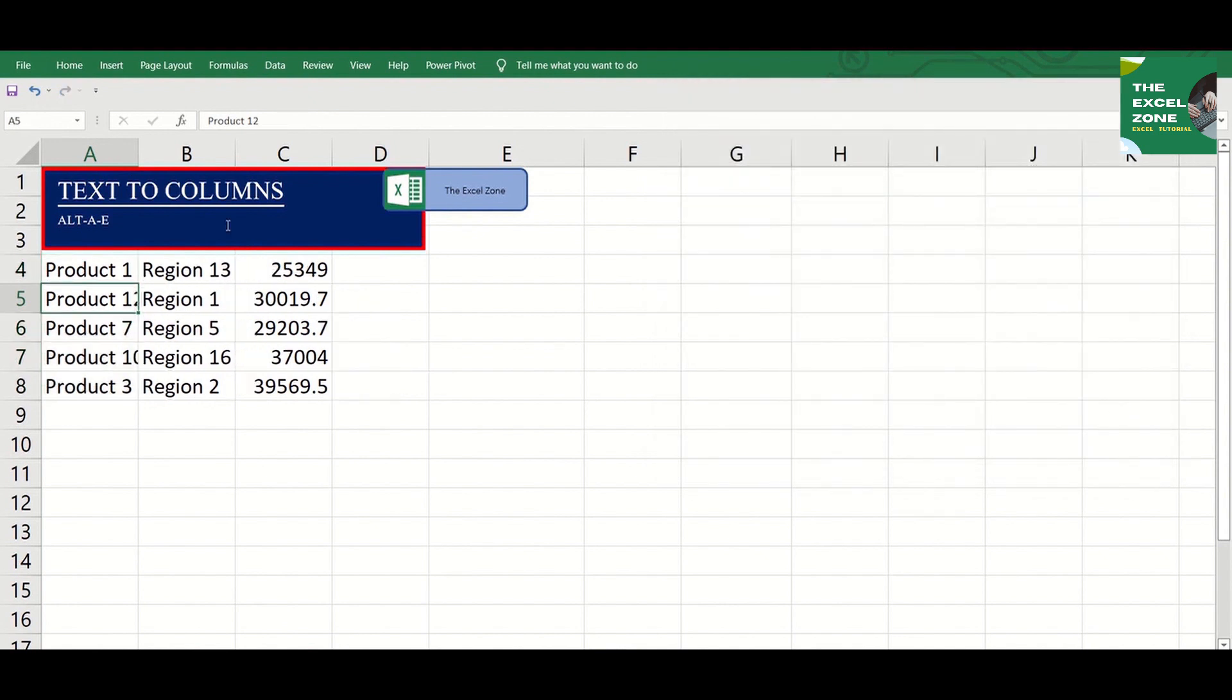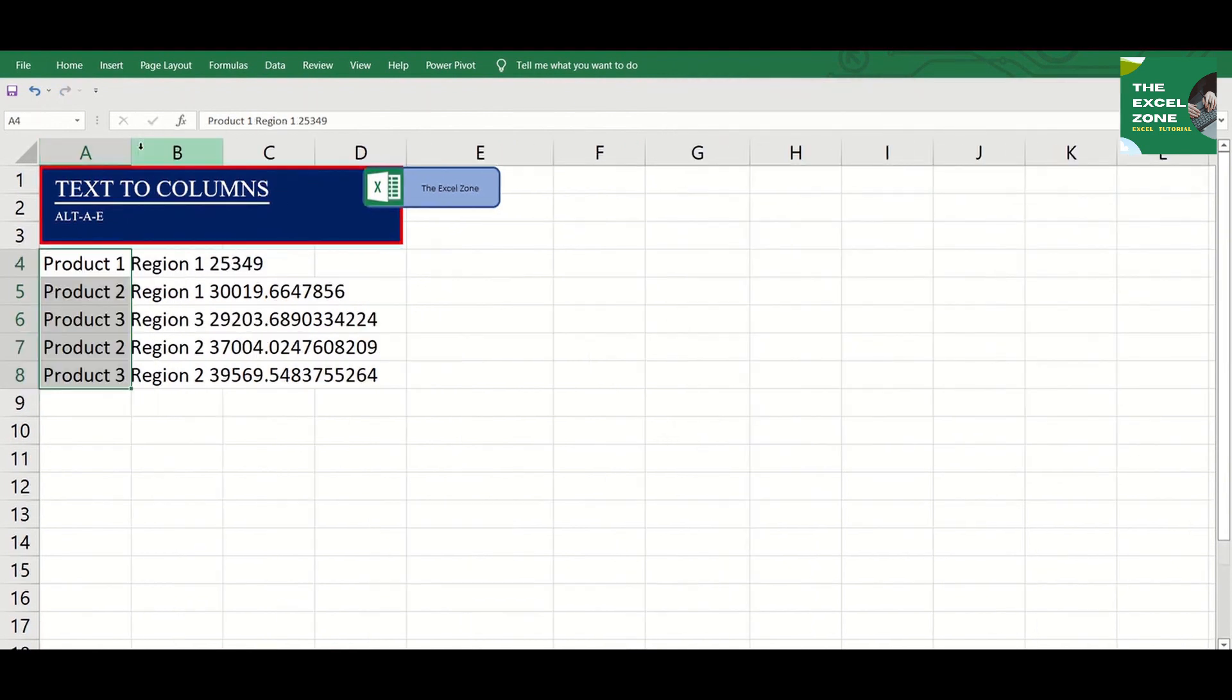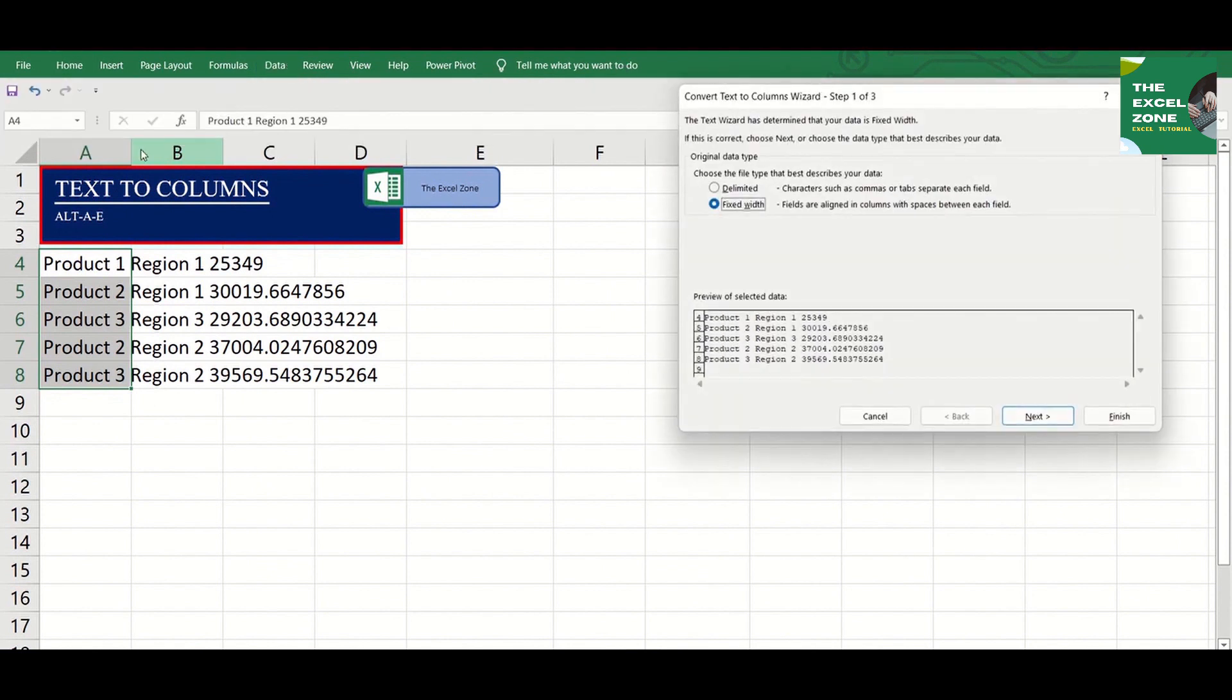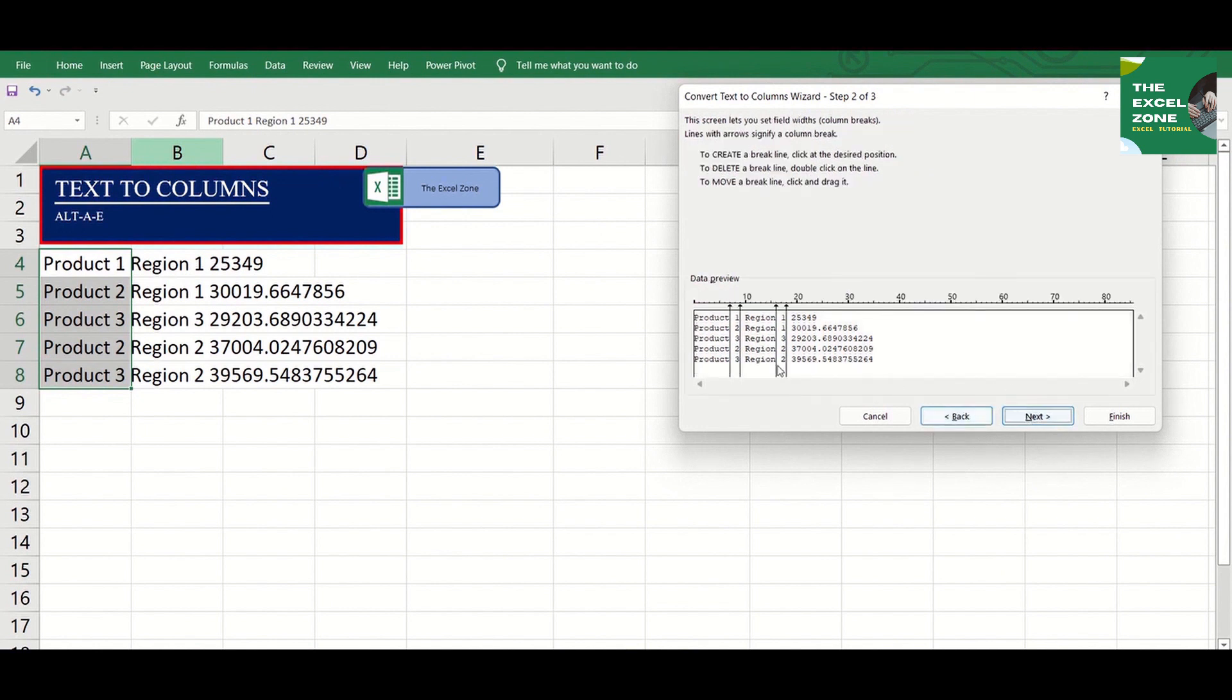If the fields of your data are aligned in columns, you can use Fixed Width. Take a look at this example. Highlight and click Alt-AE. Fixed Width is already chosen, so let's click Next.